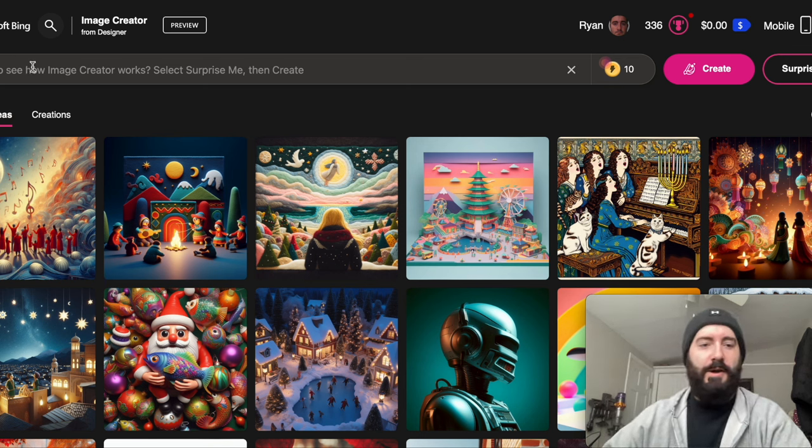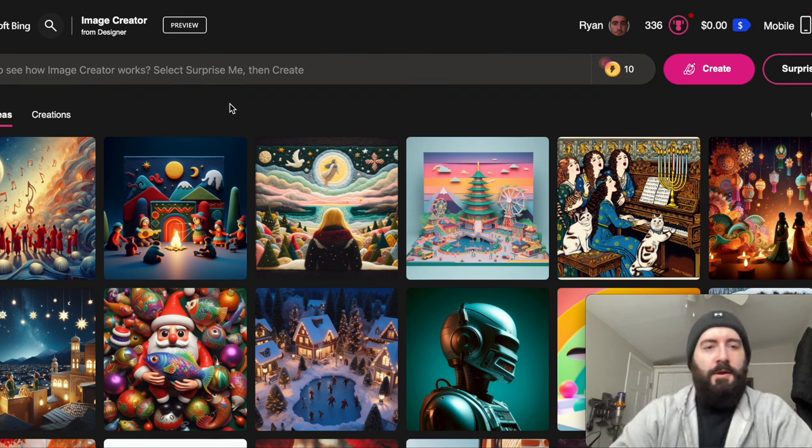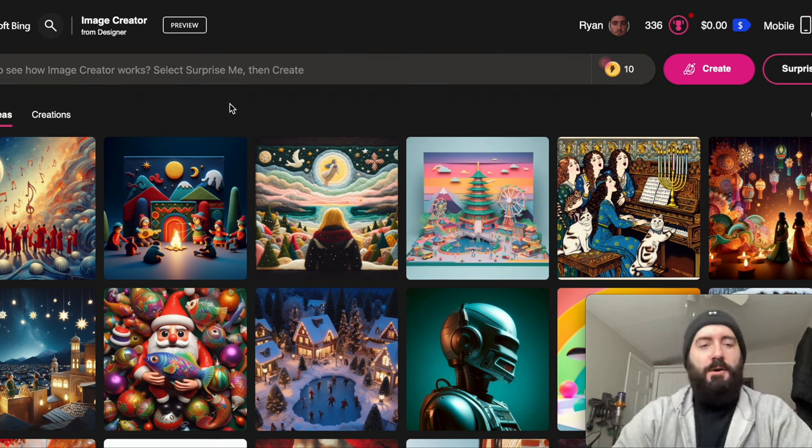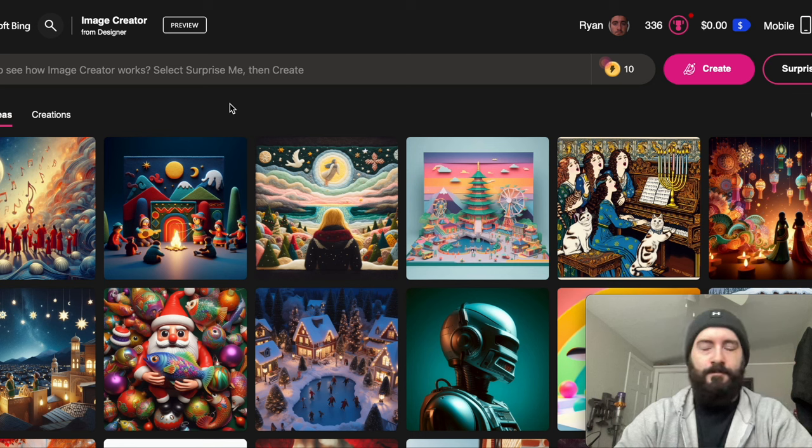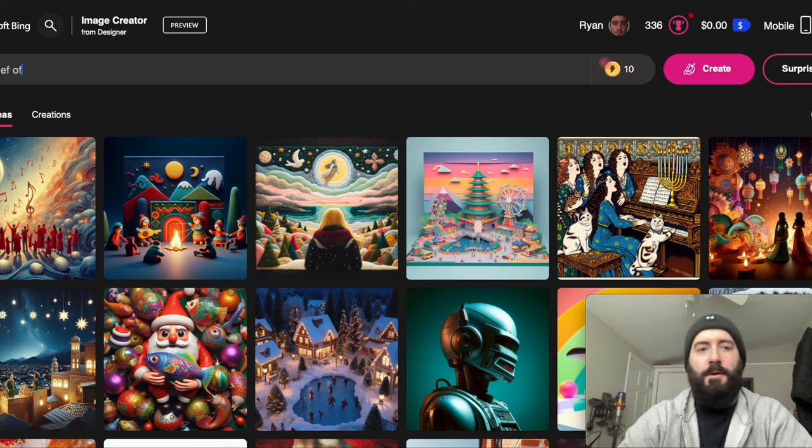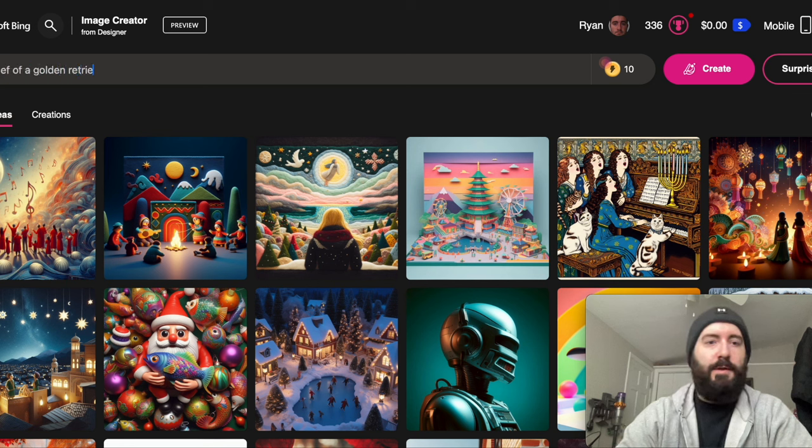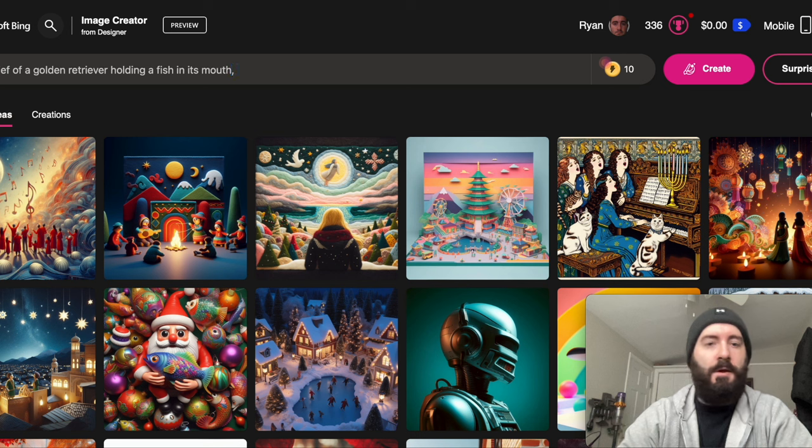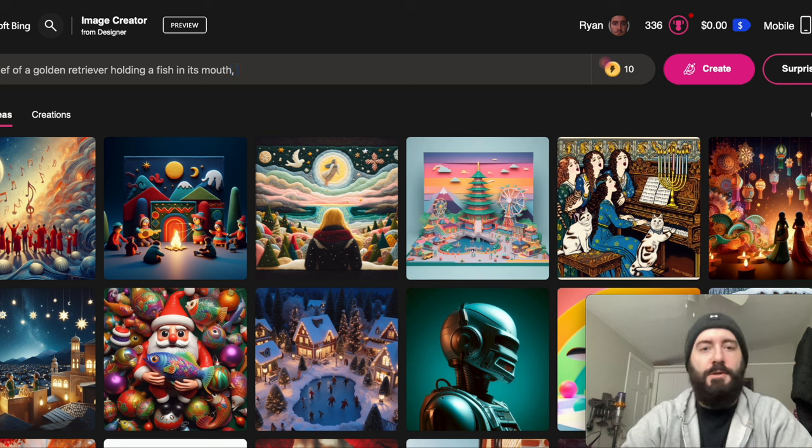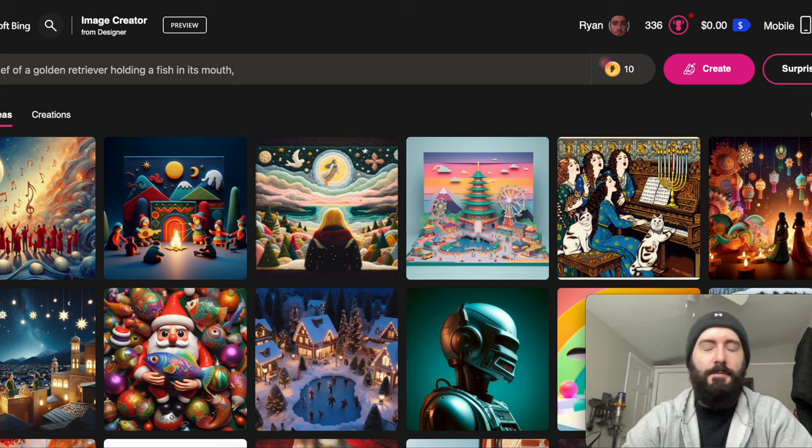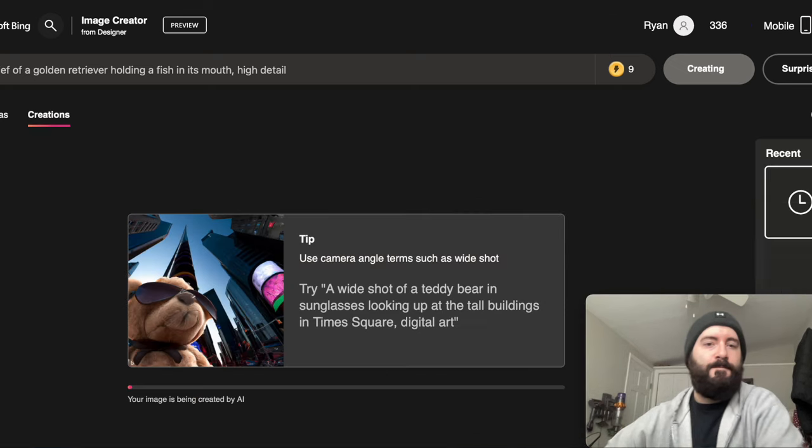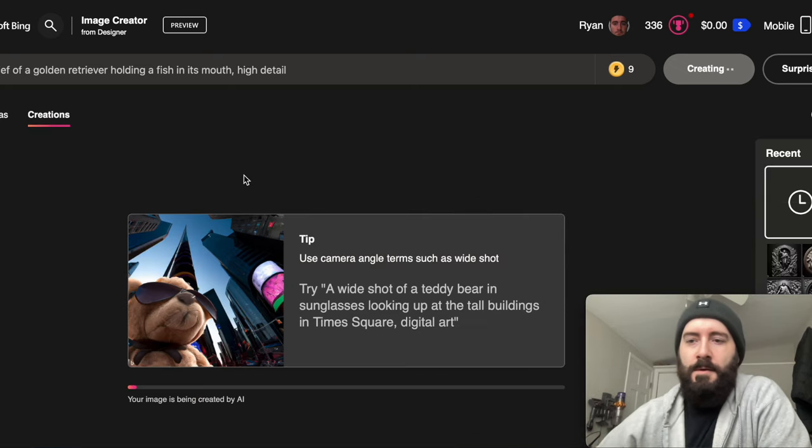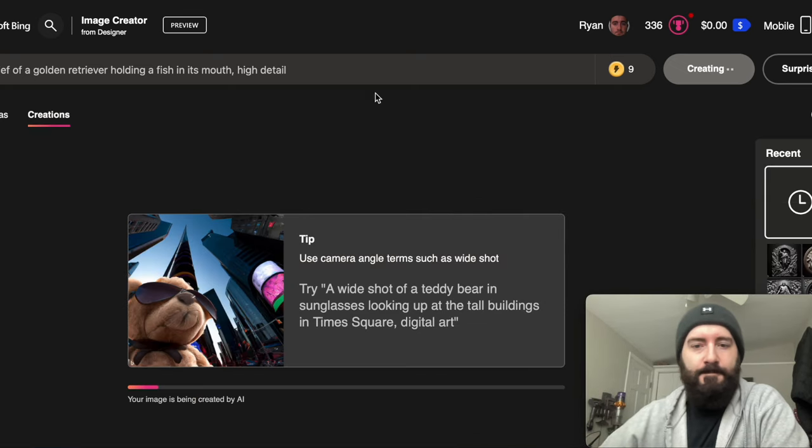Okay so go to Bing Creator and get our image. Let's again this is all just improvised. Let's do bass relief of a golden retriever holding a fish in its mouth. Okay so we'll do that then we'll do let's try high detail and see what happens.